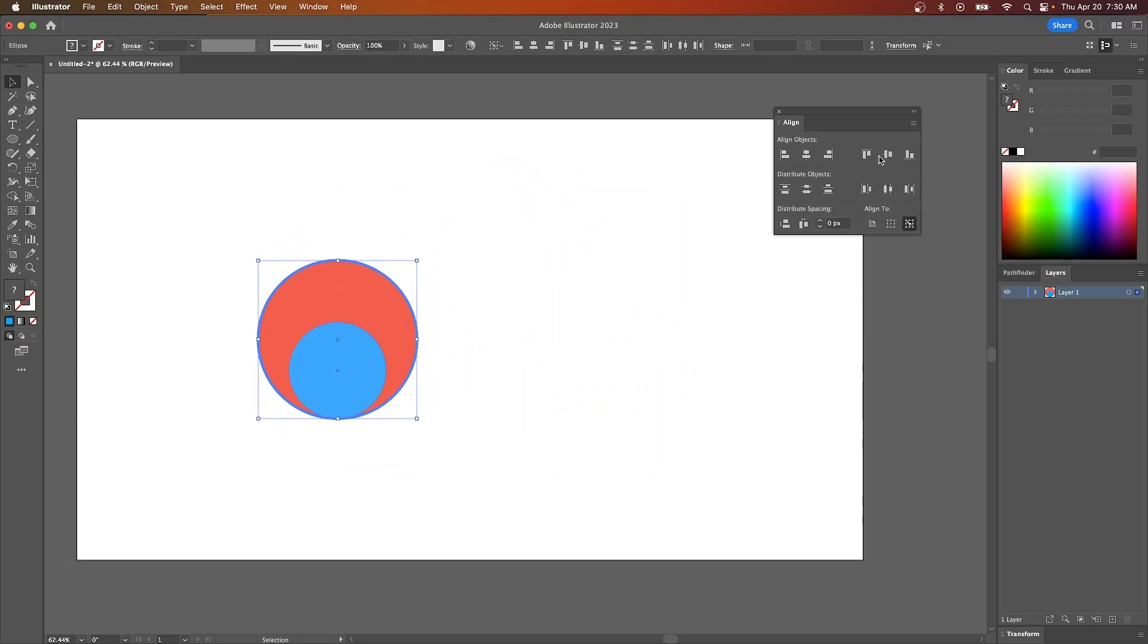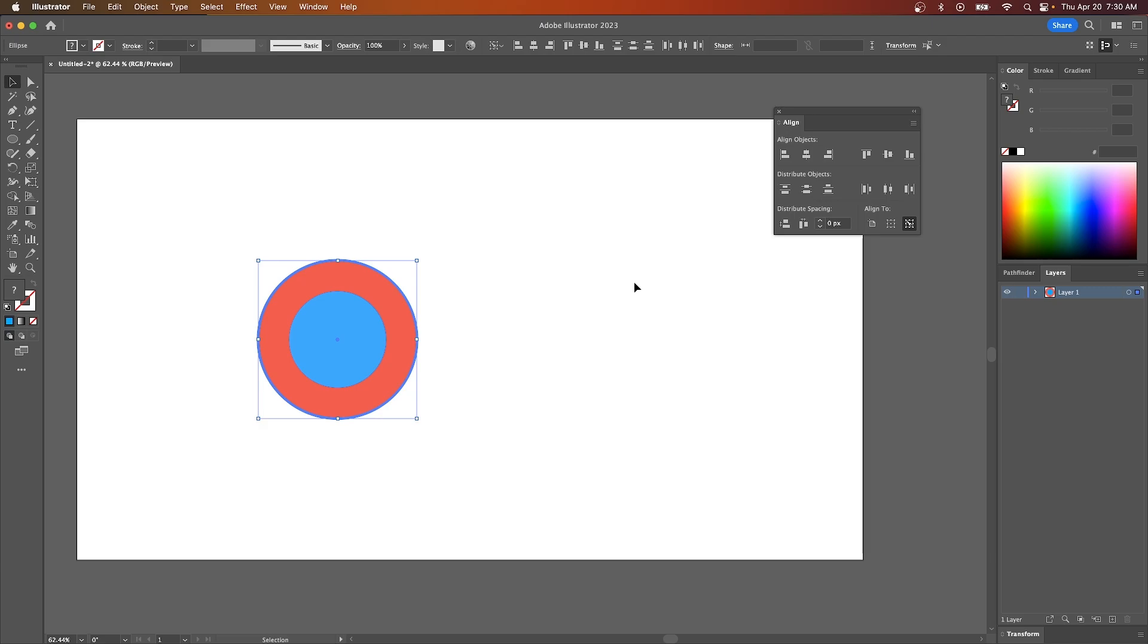And it works with any other alignment method as you can see here as well. So that is a handy little tip when working with the alignment tool in Adobe Illustrator.